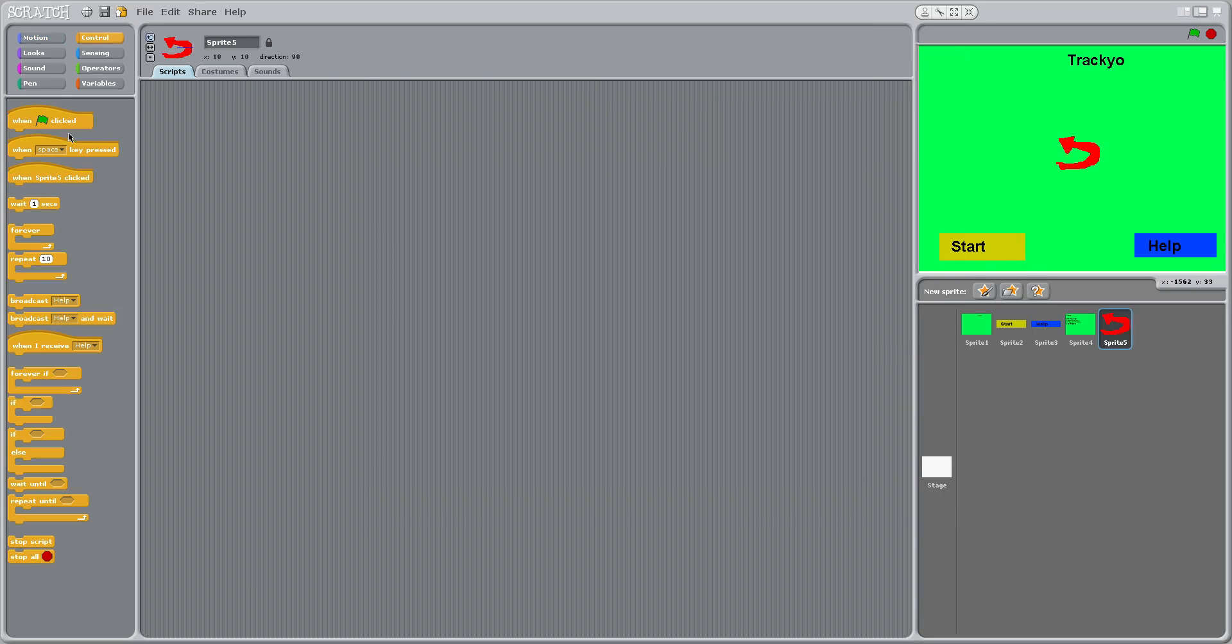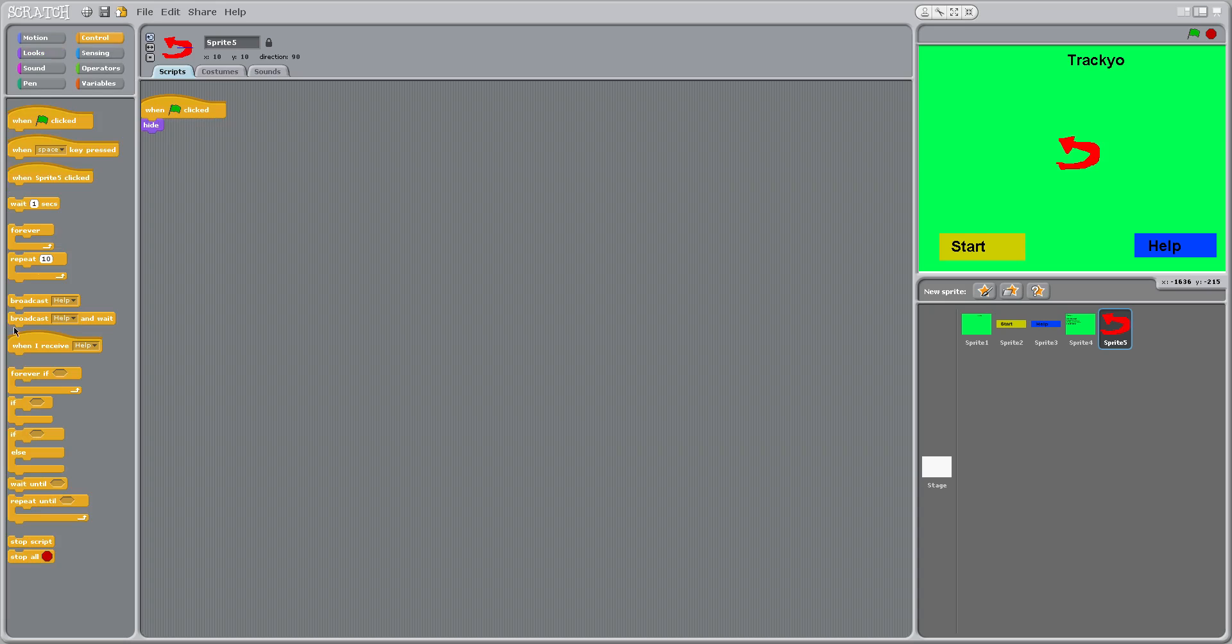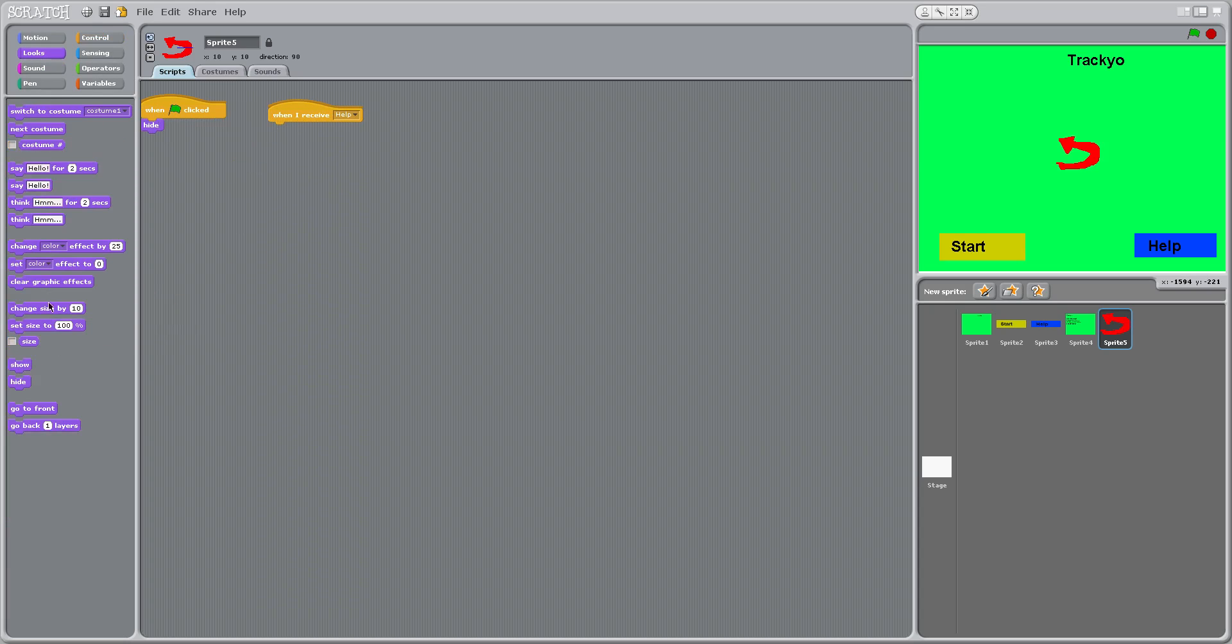And so now, when green flag clicked, hide. And now when I receive help, show.